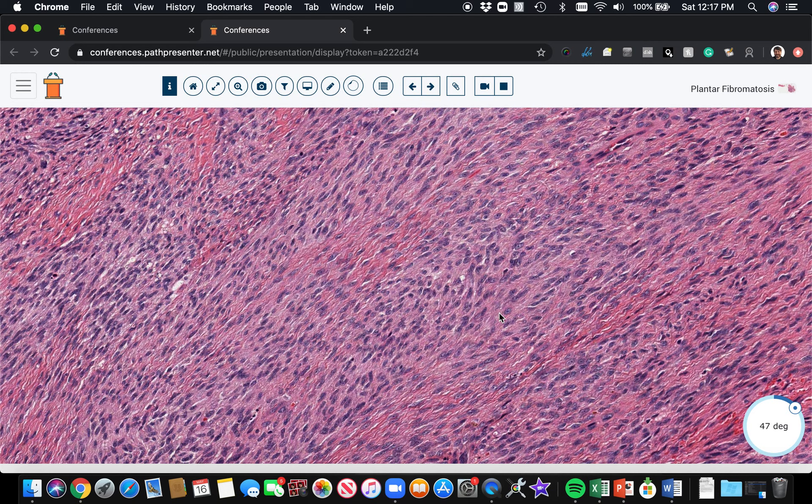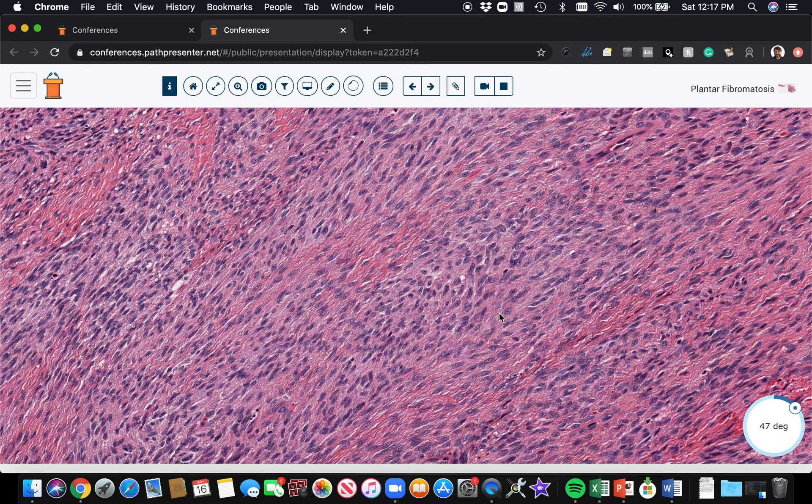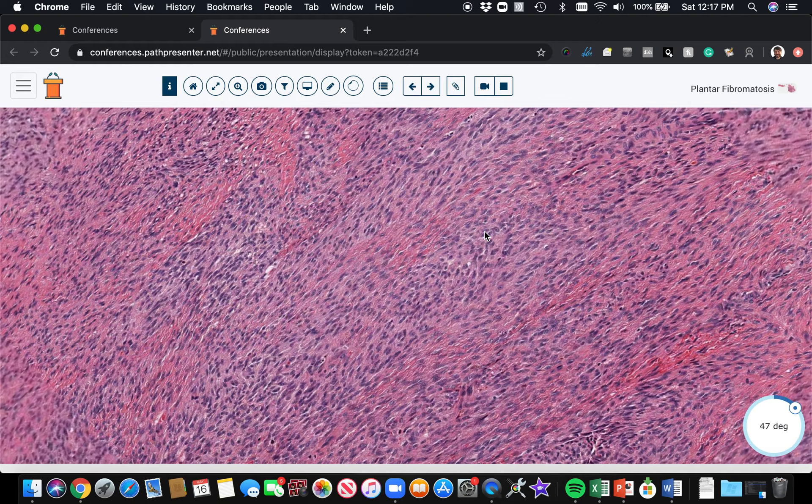The desmoid tumors have actual genetic abnormalities, either of the beta-catenin gene or of the APC gene which regulates beta-catenin, whereas in palmar and plantar fibromatosis, to my knowledge, there's not an actual genetic abnormality that causes this, but beta-catenin builds up through other mechanisms. In any case, the outcome is the same, that there's going to be beta-catenin staining.